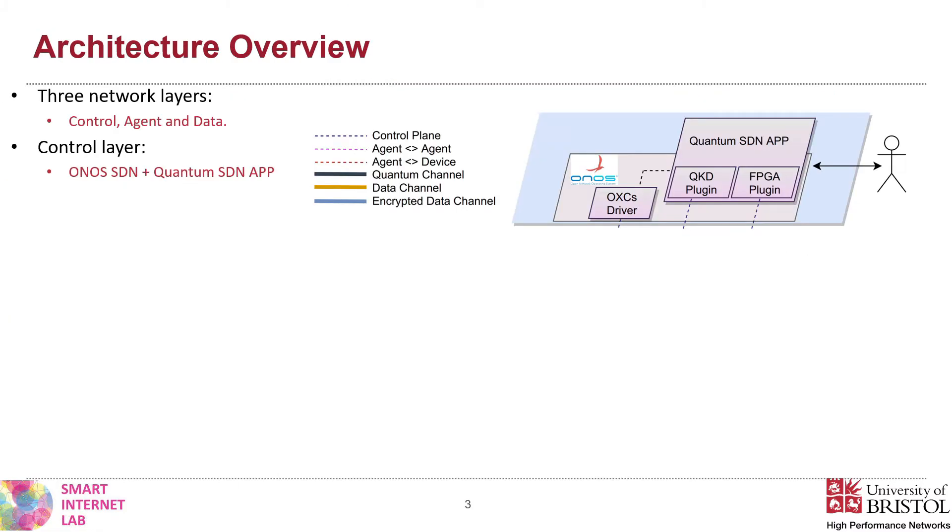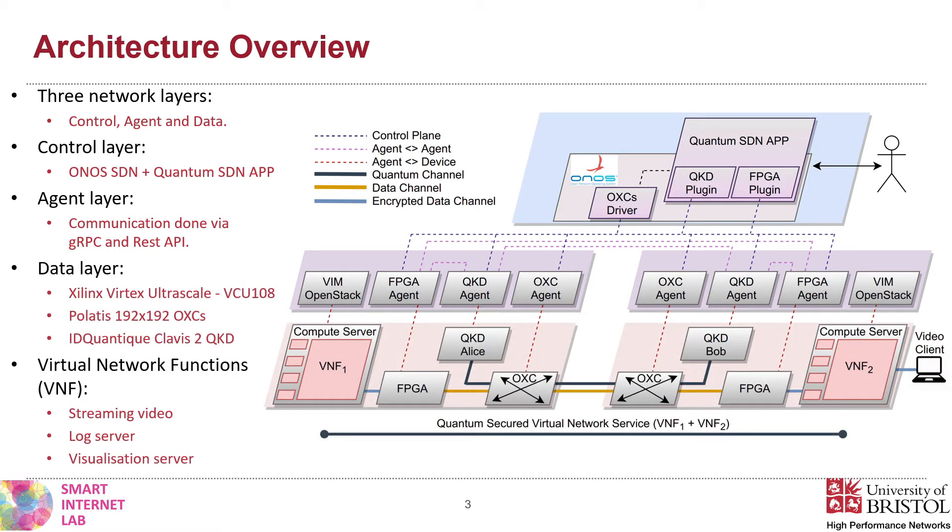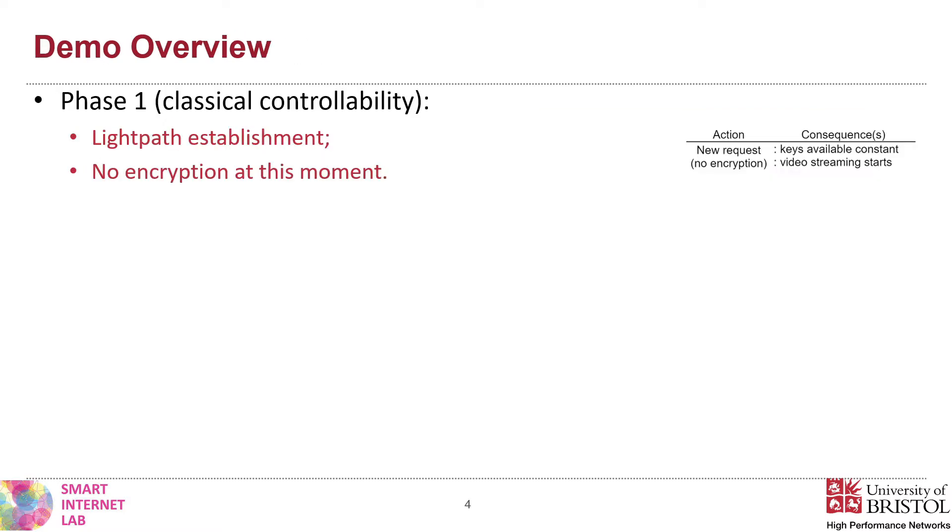Today's demonstrated testbed can be divided into three layers. The control layer, which contains Onus SDN controller and the Quantum SDN app, viewed as a companion application to work together with Onus. An agent layer, with software that bridges the communication between the SDN controller and the devices. And the data layer, which contains the transmission equipment and the computational servers that host the virtual network functions.